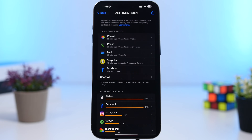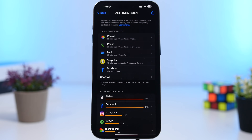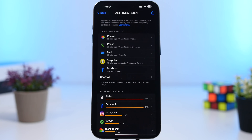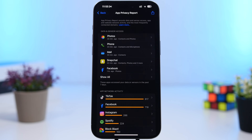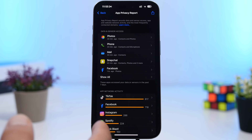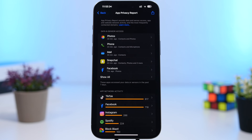Last but not least, App Privacy Report. This is a cool feature that shows you everything apps are using on your device — sensors, contacts, photos. But if you don't really need it, turn it off, because it's a battery drainer. It's always collecting data and working in the background. Scroll all the way down and hit the off button.